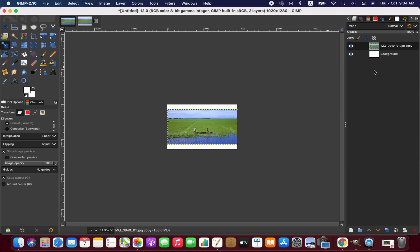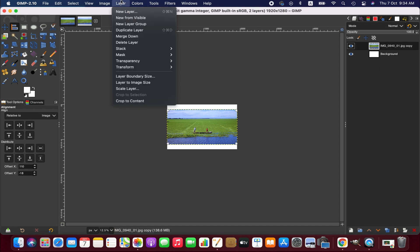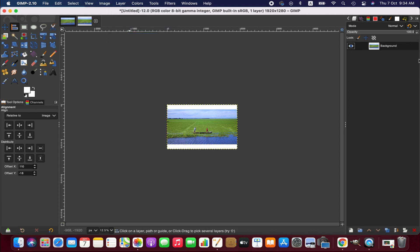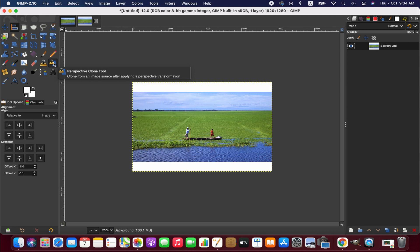Now we are going to center it. So now we are going to merge this layer with the bottom one. Now we are zooming out. As you can see, we have this part white because the background was white, and we need to fill these white areas using the perspective clone tool.